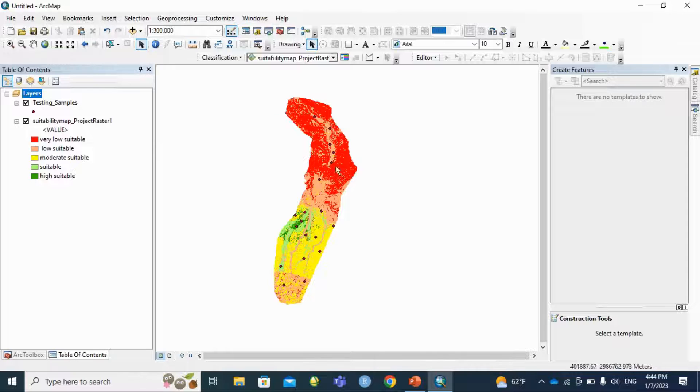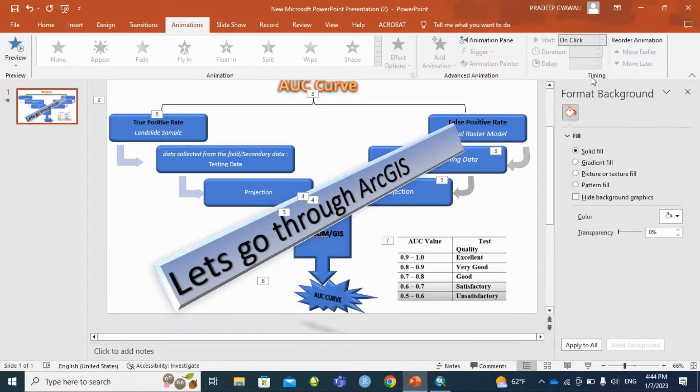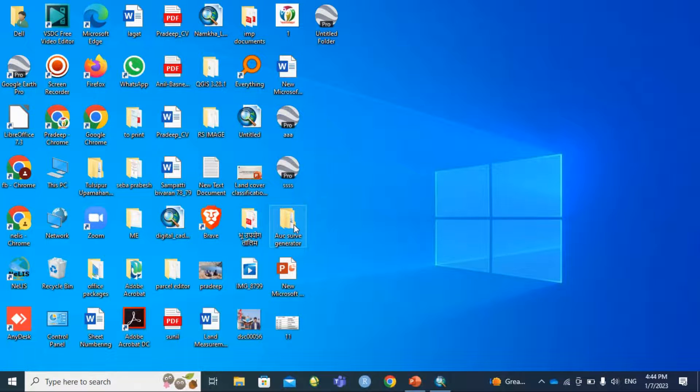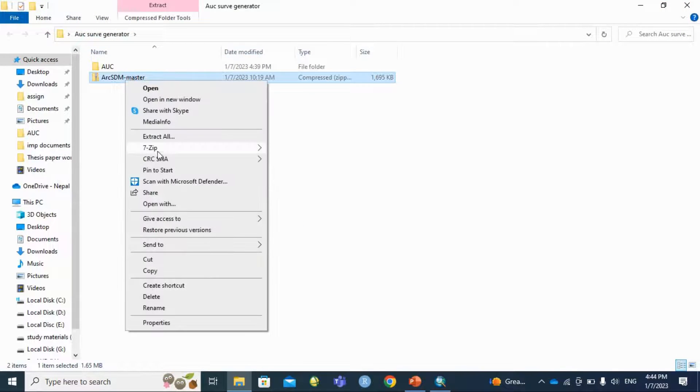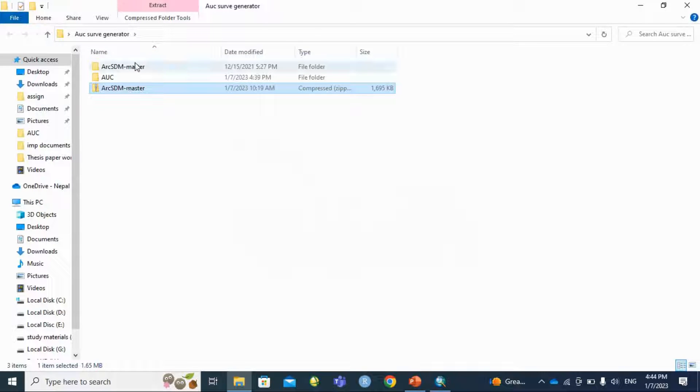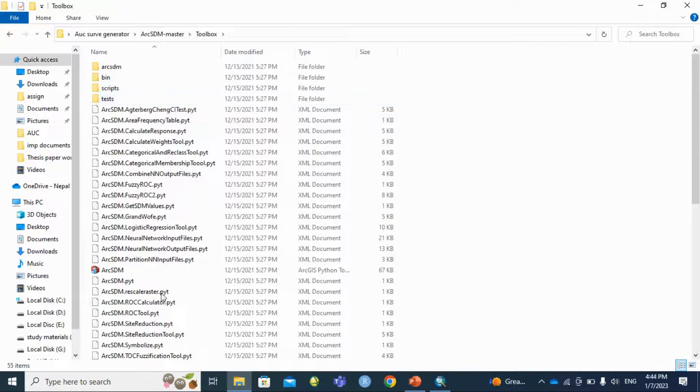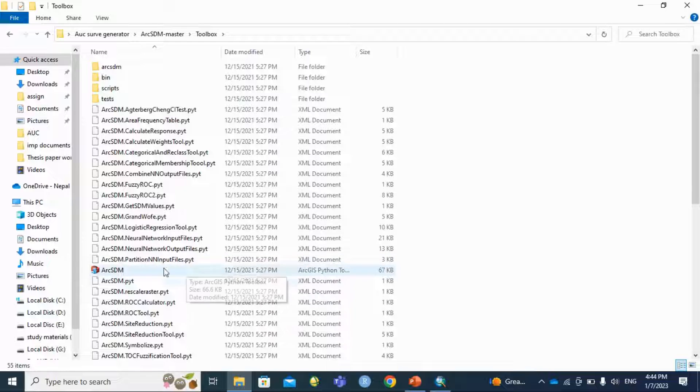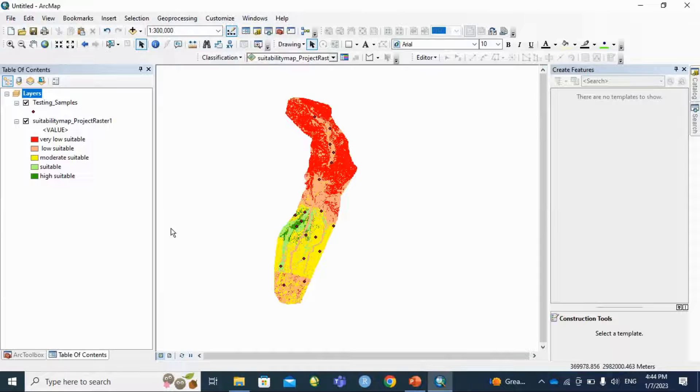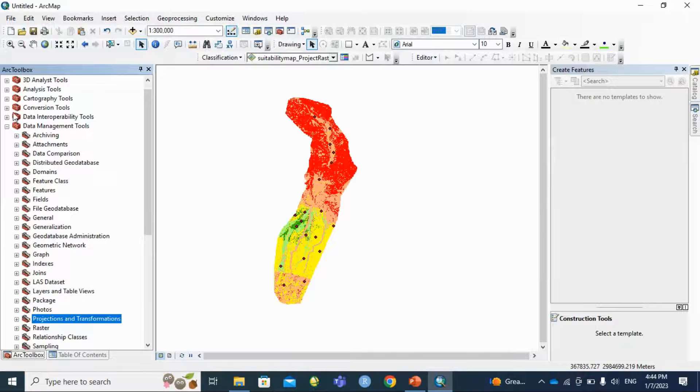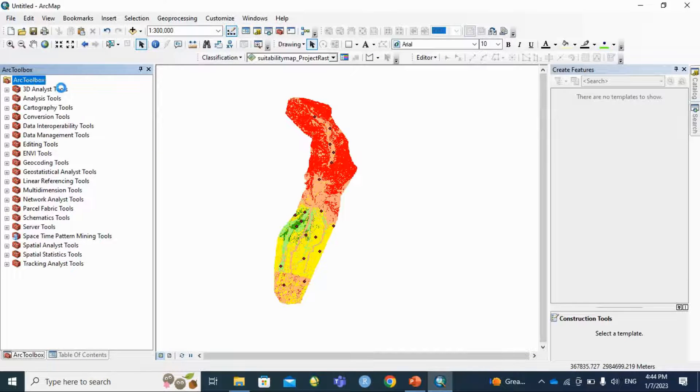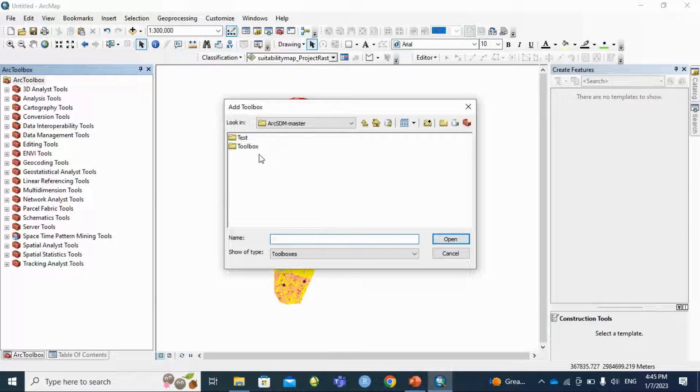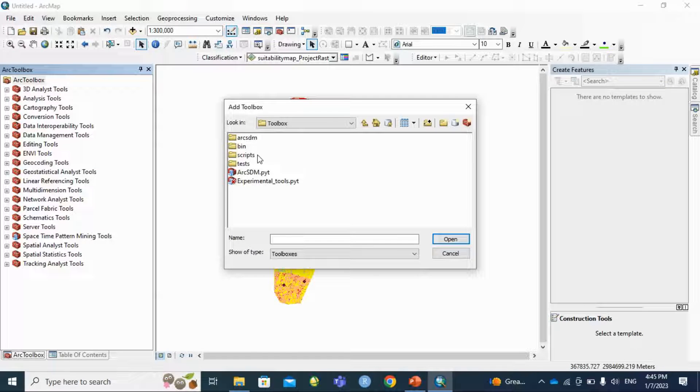First of all, you need to download the ArcHDM toolbox. I have already downloaded ArcHDM toolbox, so I am going to add this toolbox. Inside ArcHDM toolbox there is an ArcHDM tool set. I am going to add this tool in my toolbox.